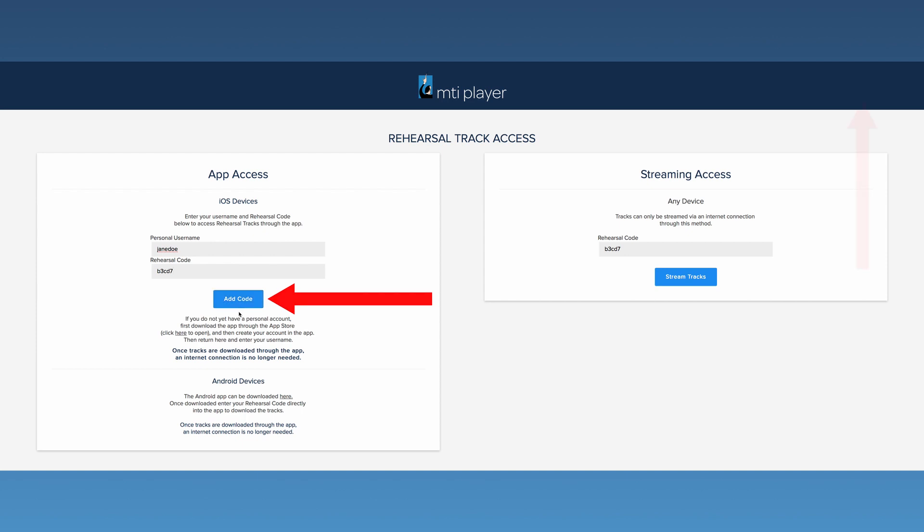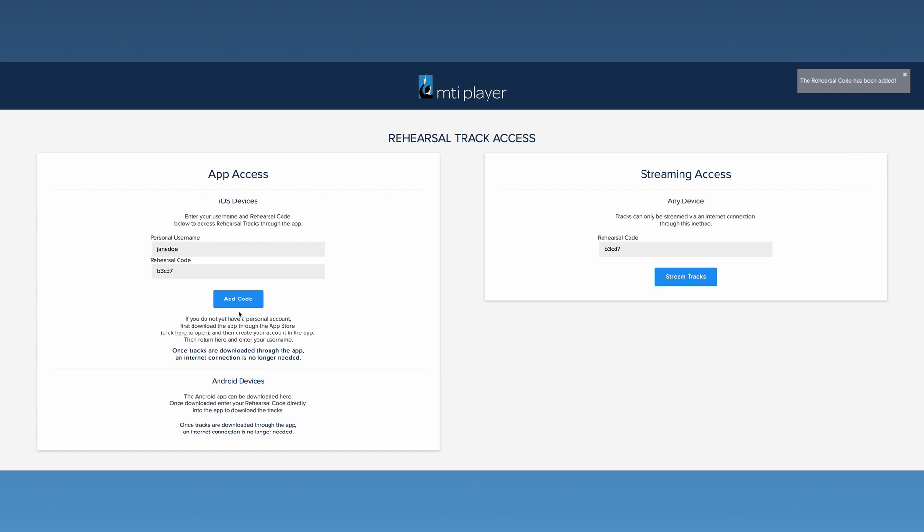A box will appear that reads, The rehearsal code has been added. Repeat this process until all rehearsal codes have been added.